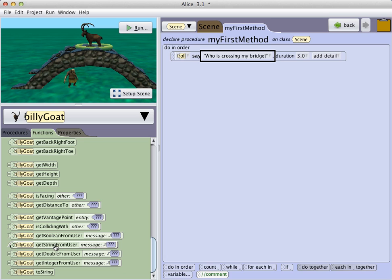You will see that this function creates a dialog box with a place for the user to type information. However, to use what the user types in our program, we must add a text string variable.